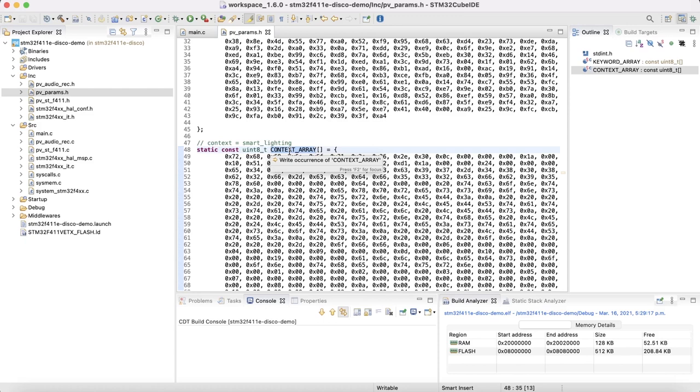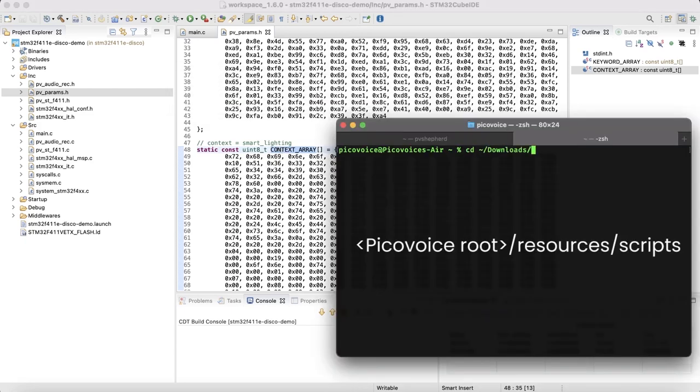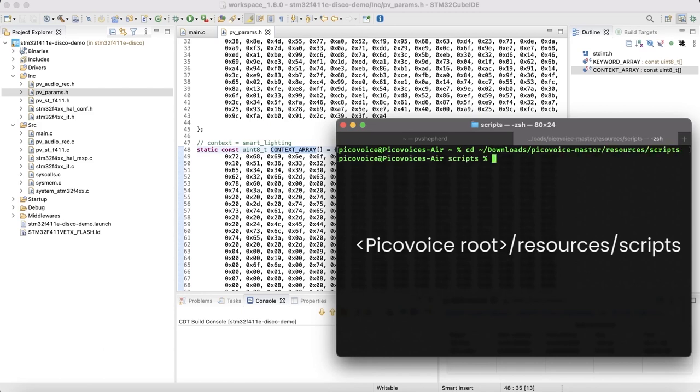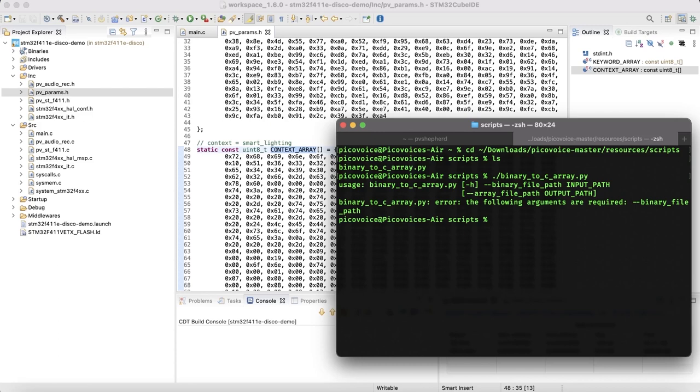A Python script is also shipped inside the PicoVoice repository to do this task. So bring up the terminal again. Go to the root folder, resource folder, script. To get help, run the script without any input.